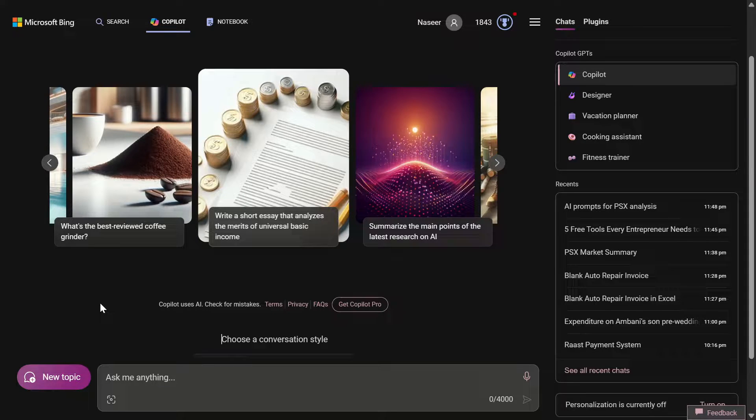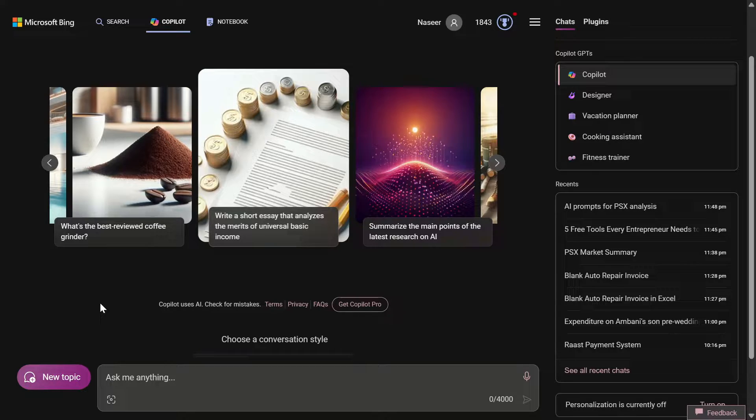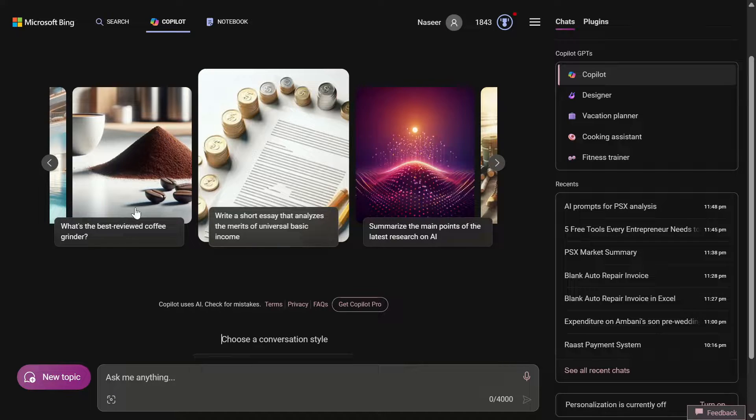In this video I will show you how you can use AI to analyze the stock exchange performance on a particular day. If that sounds interesting to you, you should keep watching.